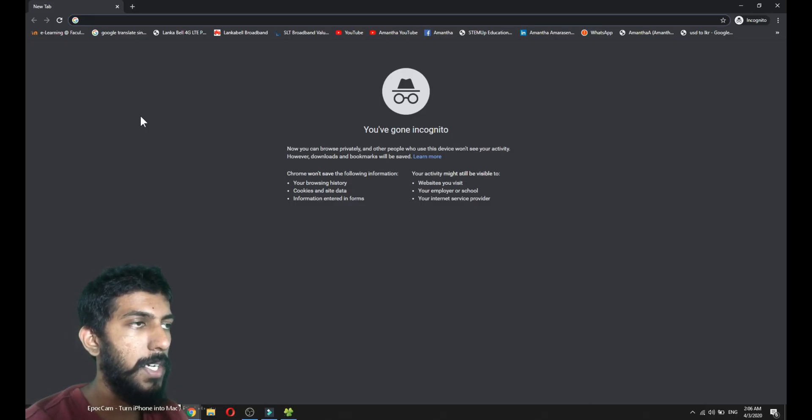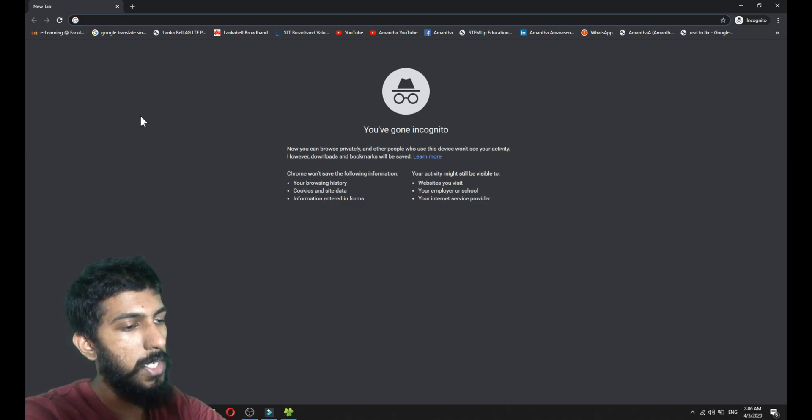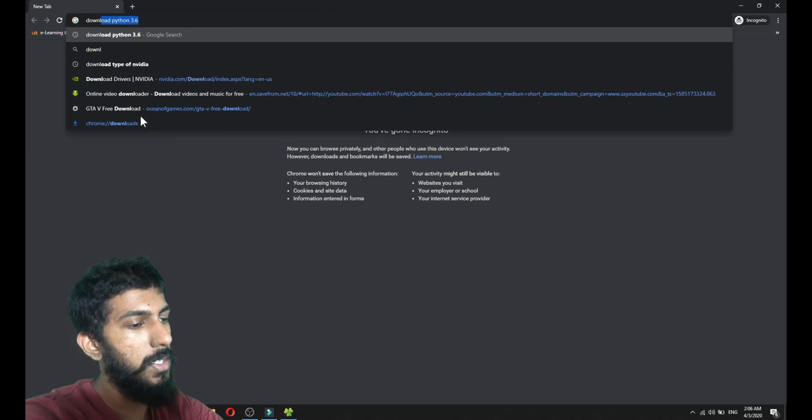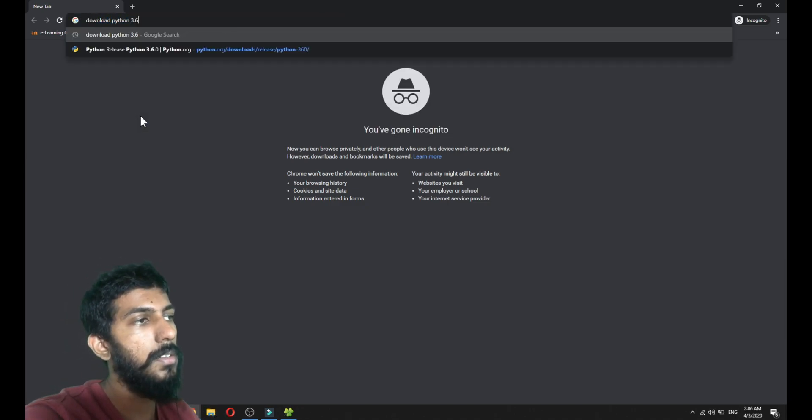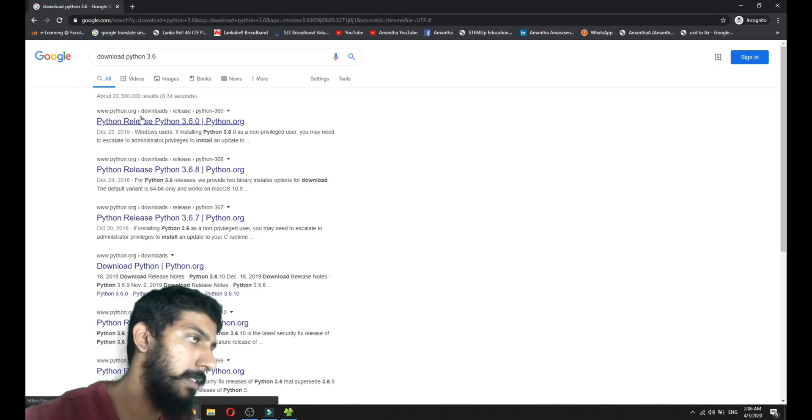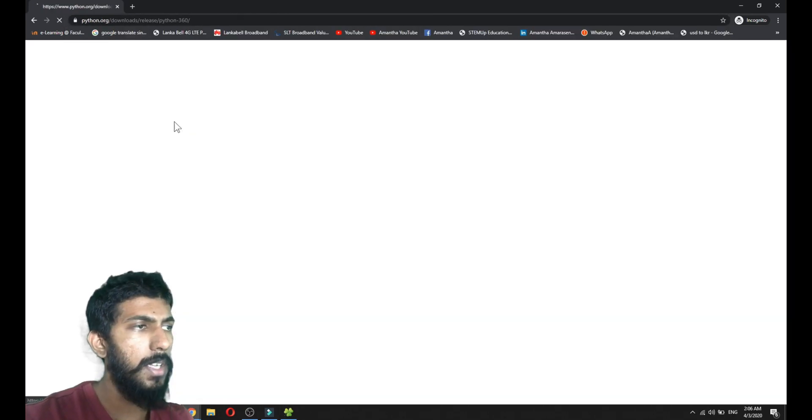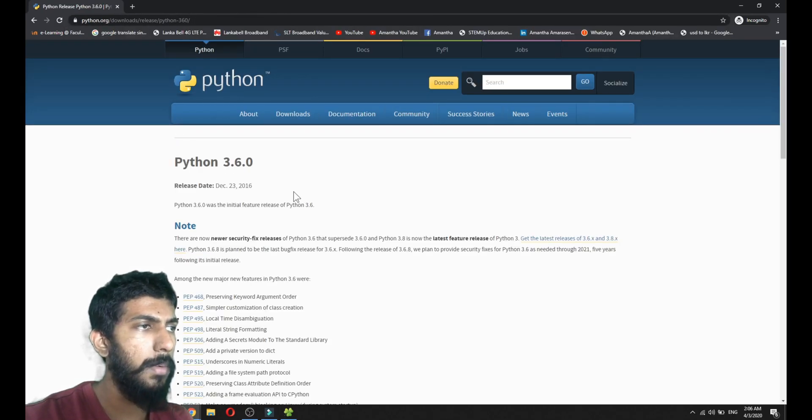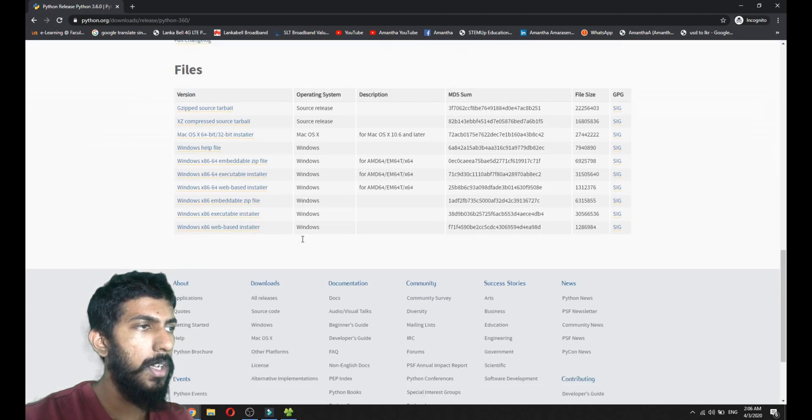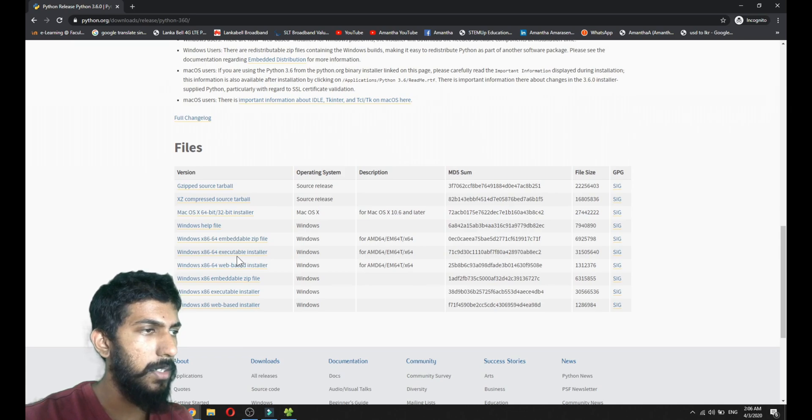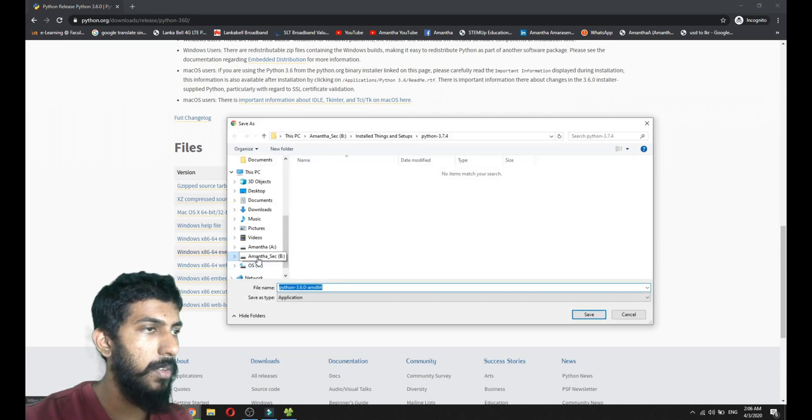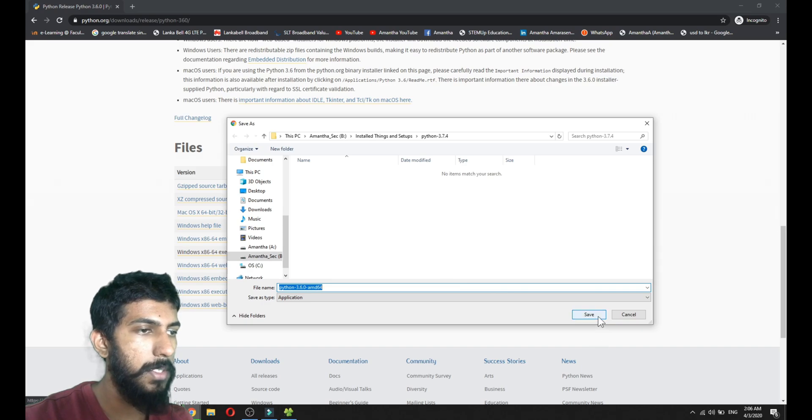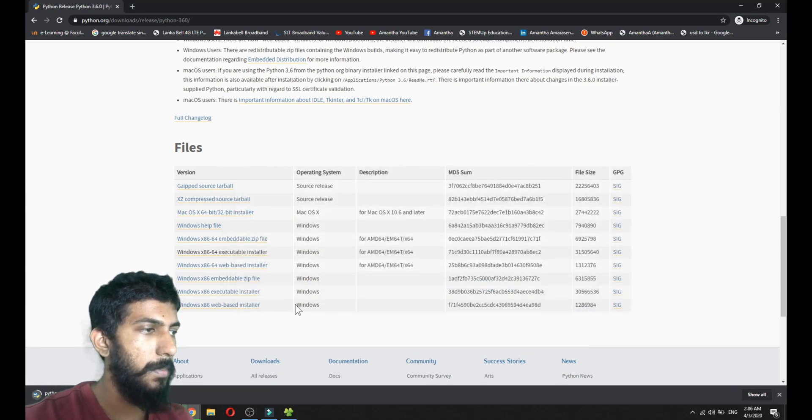We can search on Google Chrome, we can search on download Python and then download Python 3.6. We can click on the link, we can click on the file.